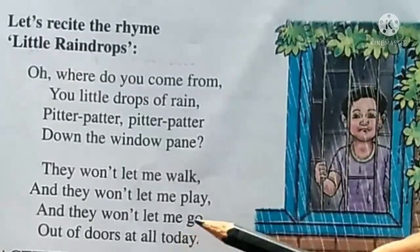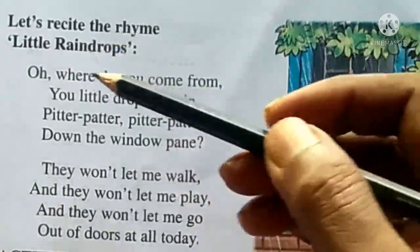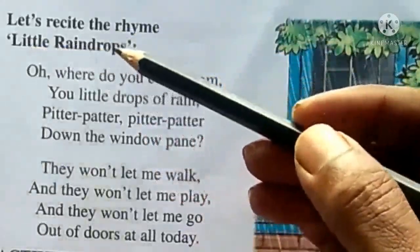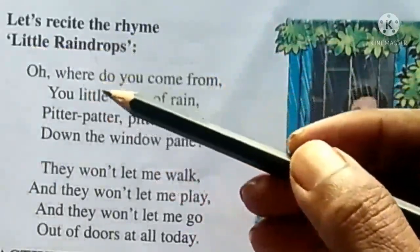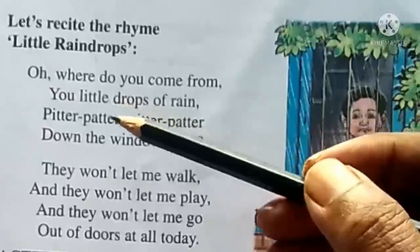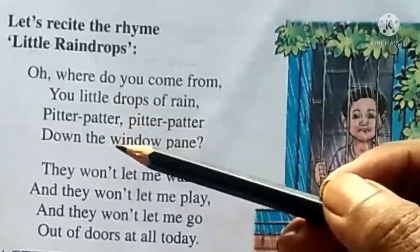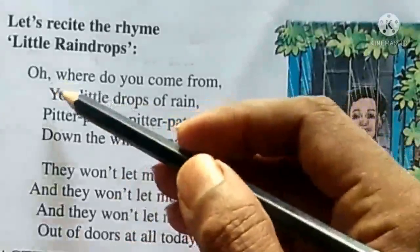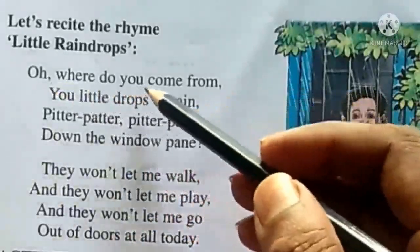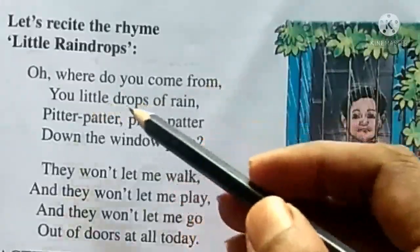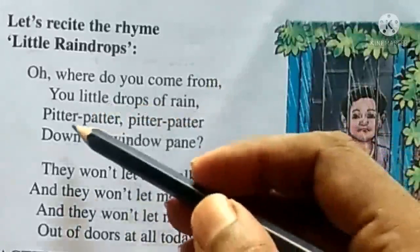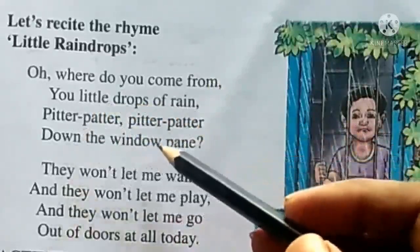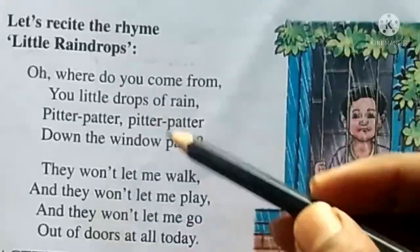Now let's read a rhyme about little raindrops. This is a poem — read it carefully. Where do you come from, you little drops of rain? Pitter, pitter, patter, down the window pane.